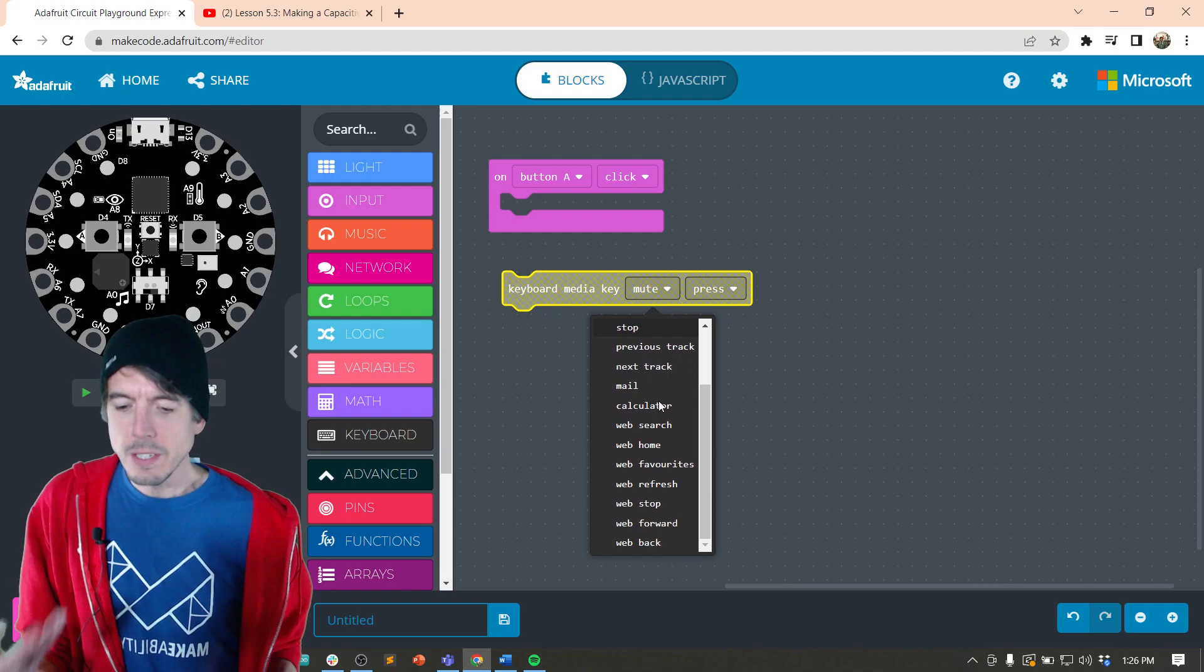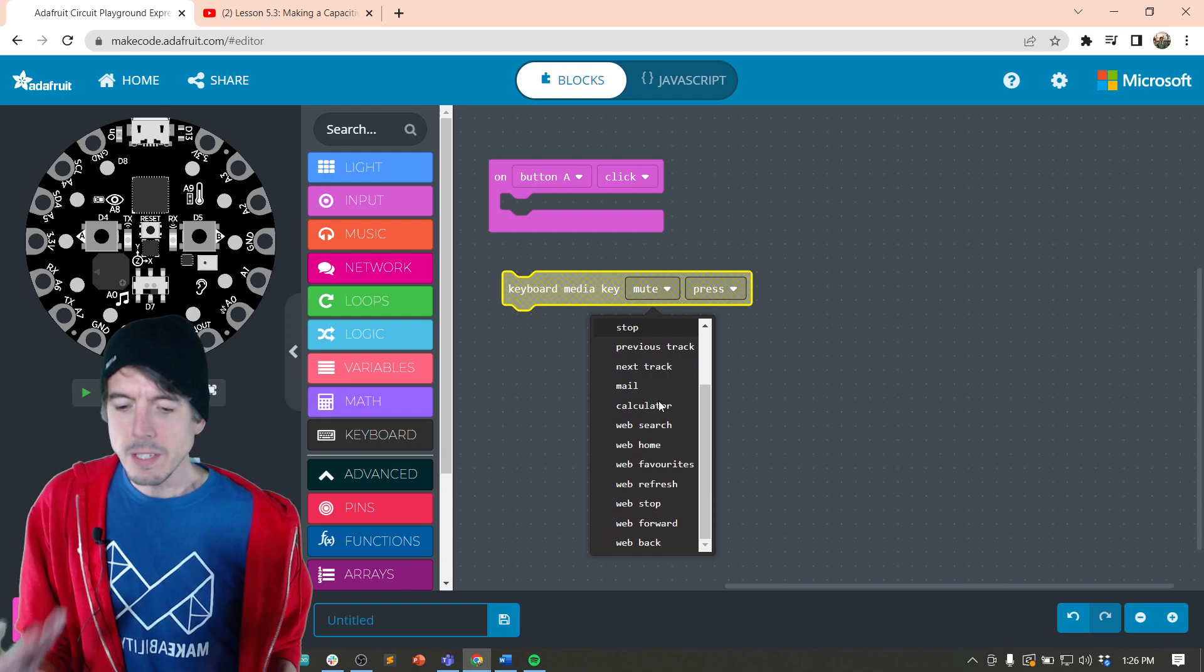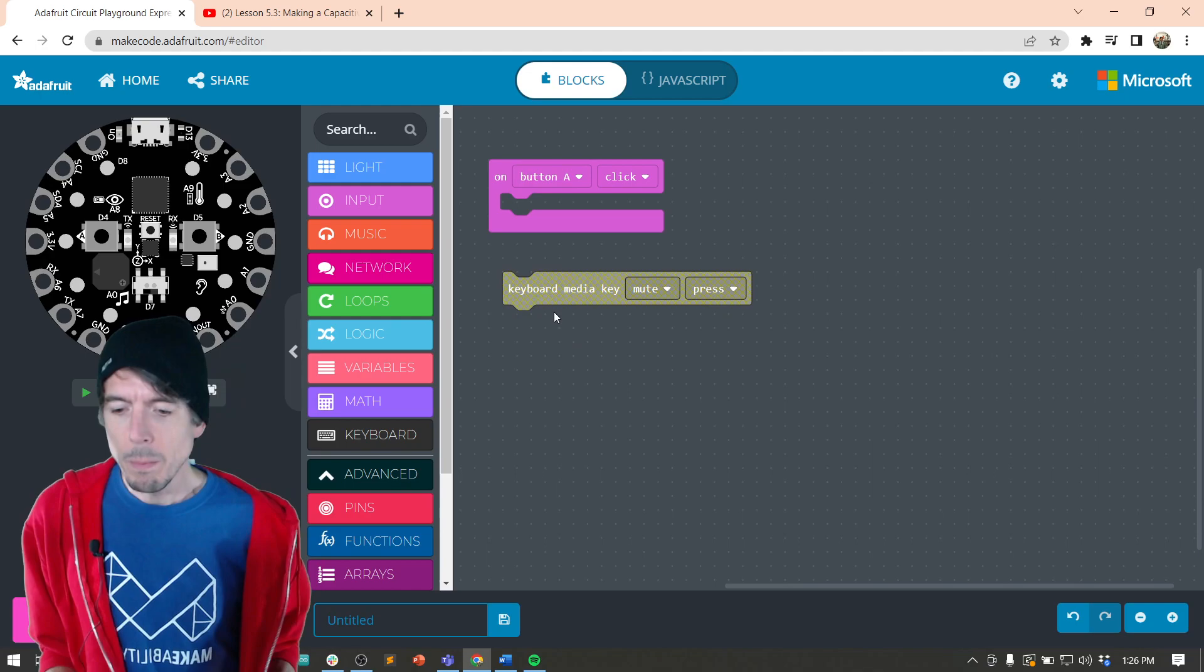And you have mute, volume up, volume down, play pause. All of these things are media keys. Like some keyboards, extended keyboards, larger keyboards will have media keys on them. And so that's what we're going to use. It's going to mimic that.